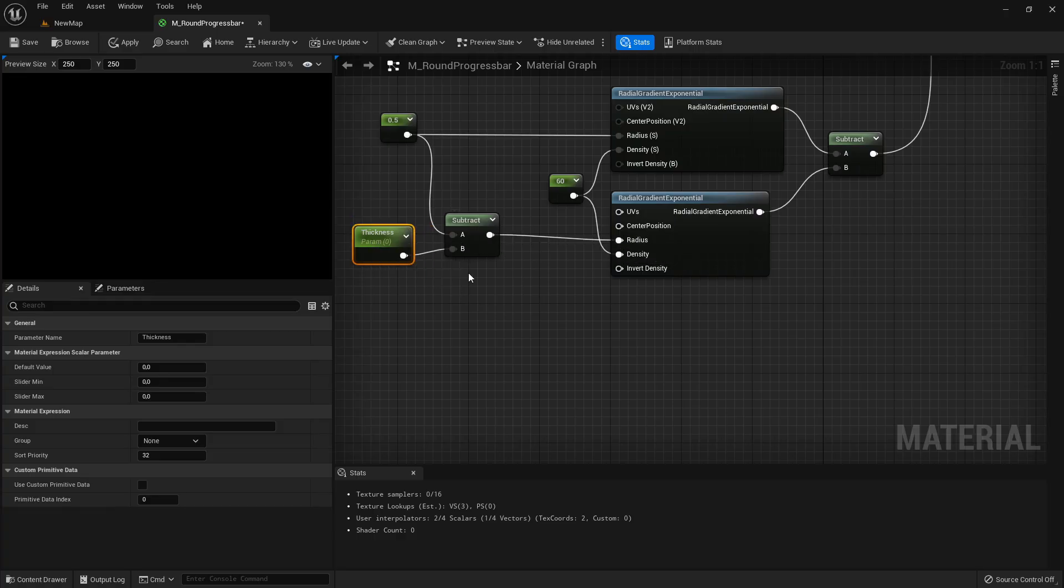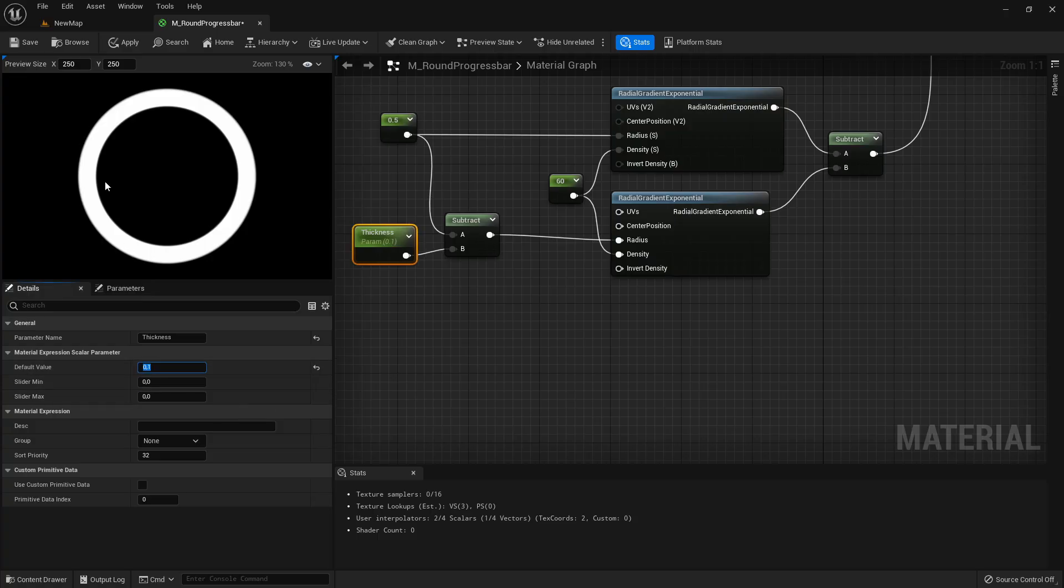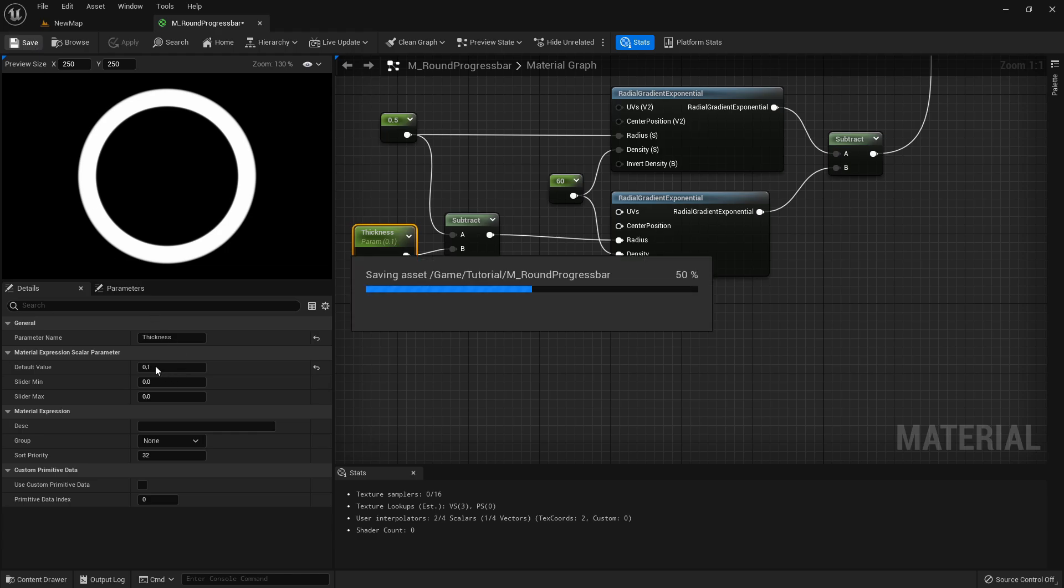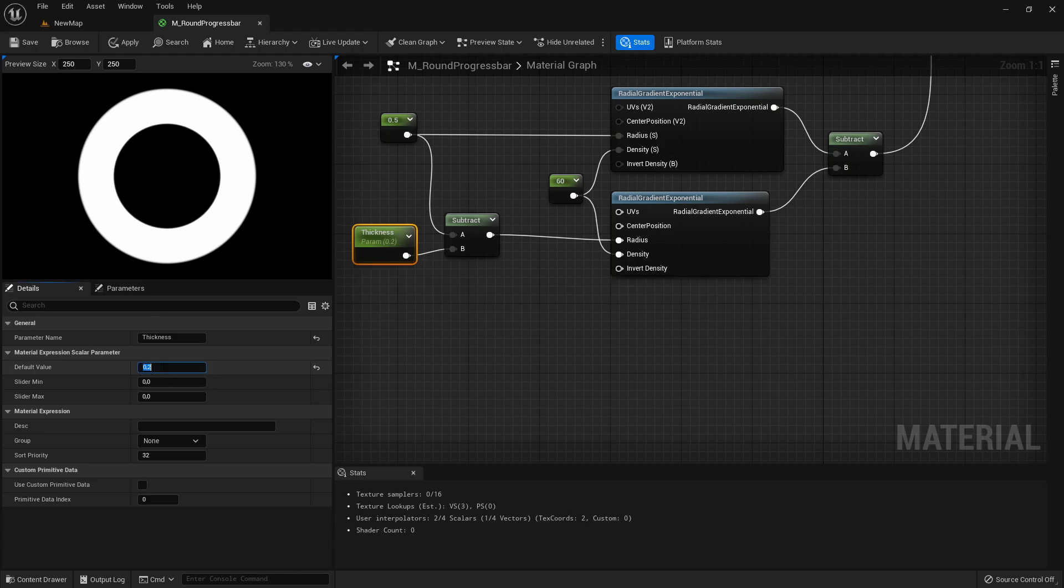Put this in the radius. We'll just add here for example a default value of 0.1. If you're taking a default value of 0.2 you see it gets thicker.